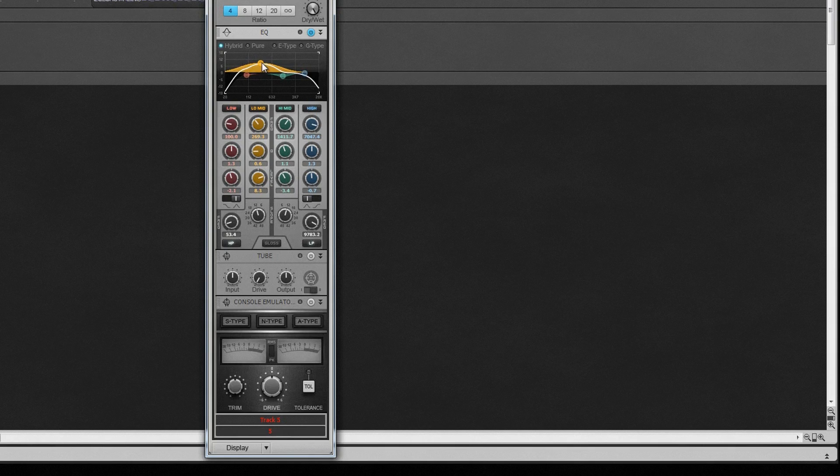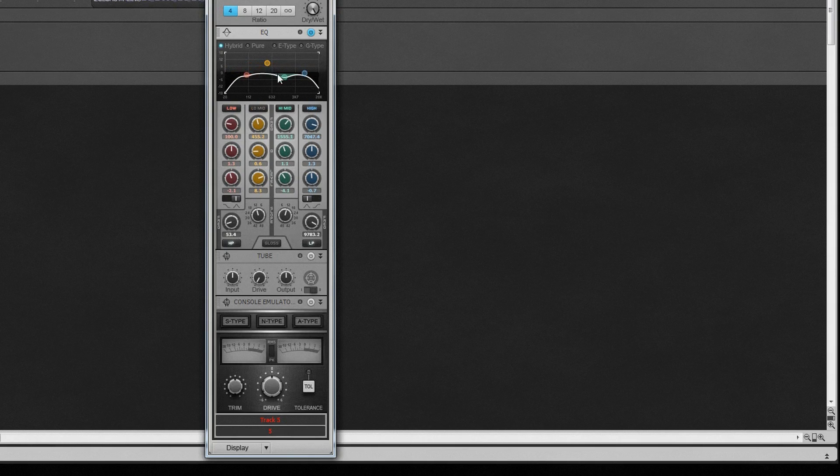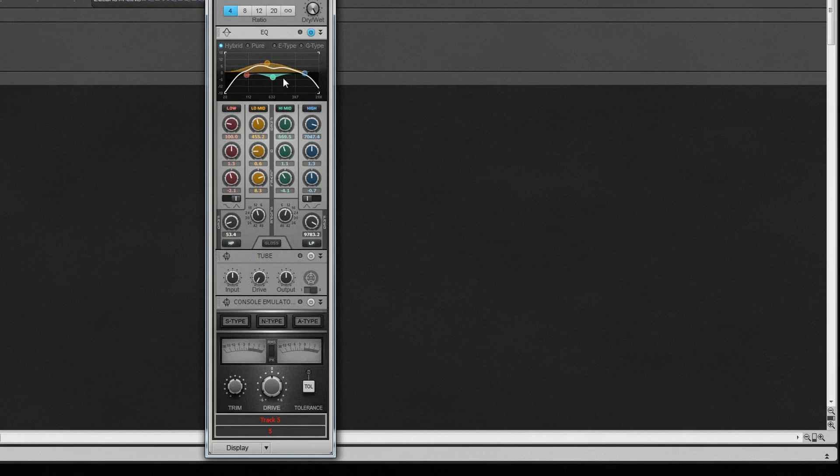The four peak filters can all be adjusted by click-dragging the colored nodes in the plot display. Turn each filter on or off by clicking on the relative node. If the node isn't visible while turned off, make sure the gain for that filter isn't at a setting that is out of range of the plot resolution.